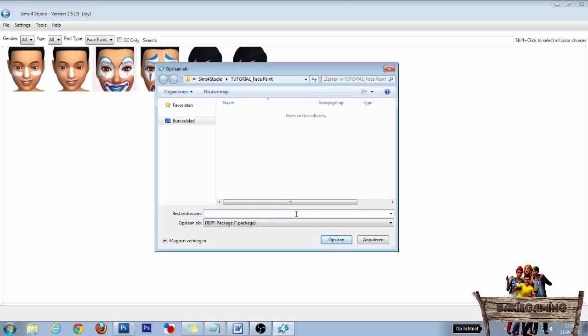In the next window, give your package file a name and then click Save to save it to your project folder. I made a project folder called Tutorial Face Paint.